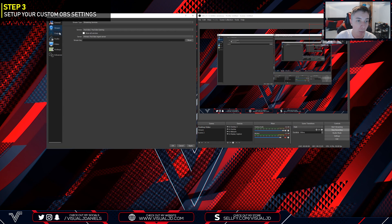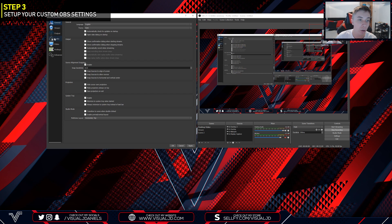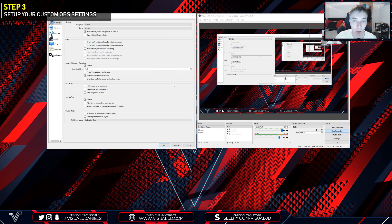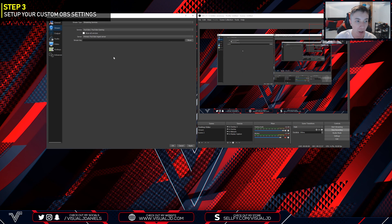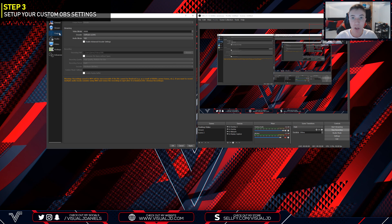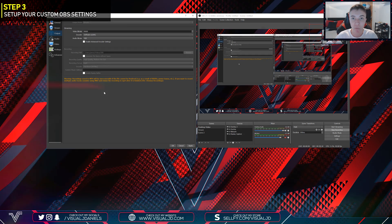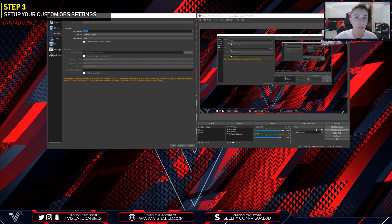I'm going to go through the OBS settings that I believe are important. First we have General settings — your language and also the theme, which is the color scheme of OBS. I have mine set to Dark as I think it's easier on the eyes. For all other general options I have this set to default. Moving over to Output, this is a fairly important setting. I have my output mode set to Simple. If you know more about the program you can change this to Advanced, but Simple works perfectly fine. The first thing you need to change is your video bit rate — basically your video quality. I have mine set to 30,000, which works perfectly fine for me.